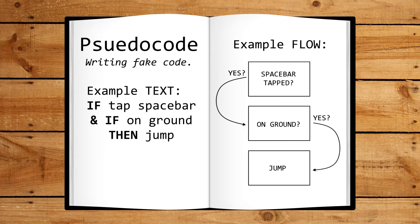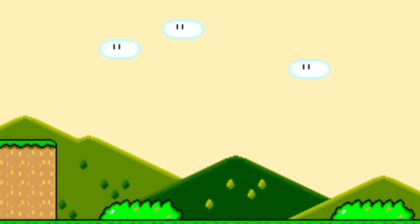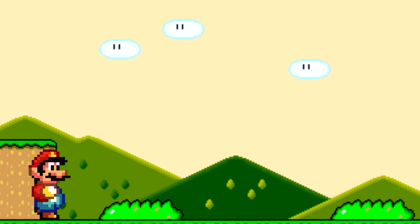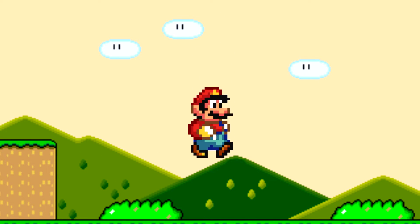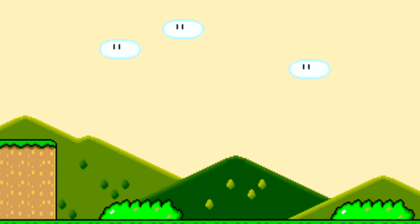So what is pseudo code? Well, basically it's writing fake code, and there are a couple of examples — a text version and a flowchart version. Let's go ahead and see what we actually want to create: basically we want to create Mario jumping when we hit the spacebar and when we are on the ground. Let's go ahead and see how we will do this in pseudo code.